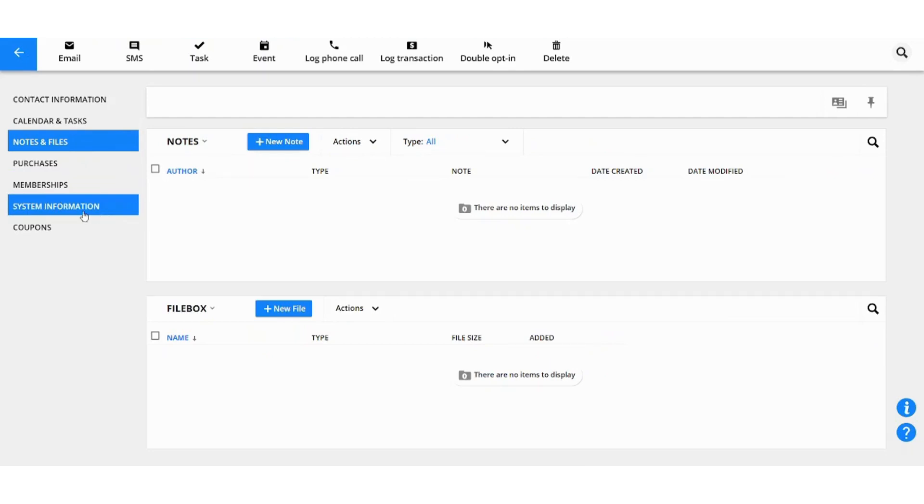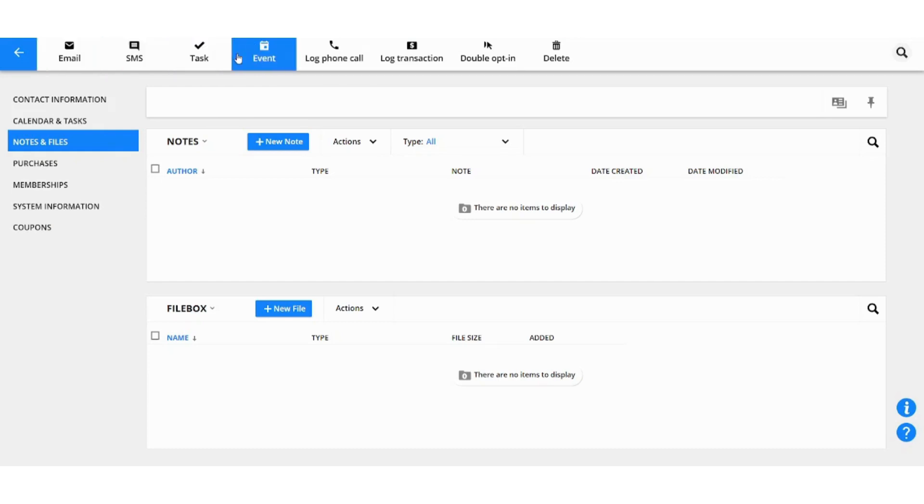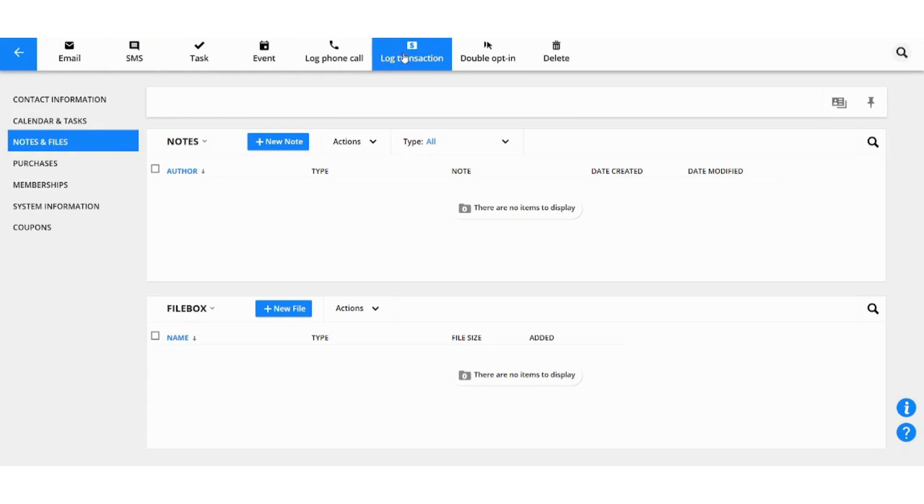You can also see the notes and files related to the contact, purchases, memberships, system information and coupons. You can also assign a task from here, send an email and SMS, make an event, organize a phone call, log transaction and more. We can also delete the contact from here.